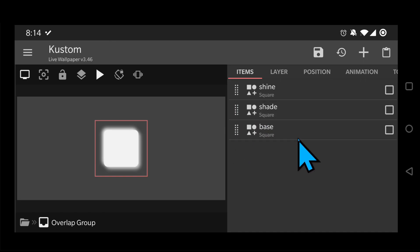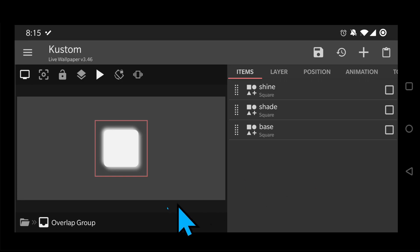The top-most elements in the list will show behind or underneath. In this case we want both Shine and Shade to go right below the Base. It's taking form now, but we still need to do the last step.